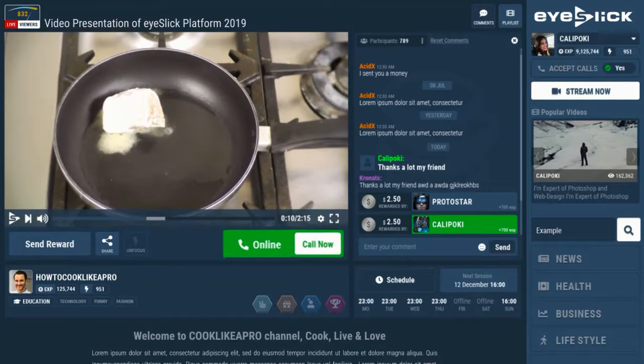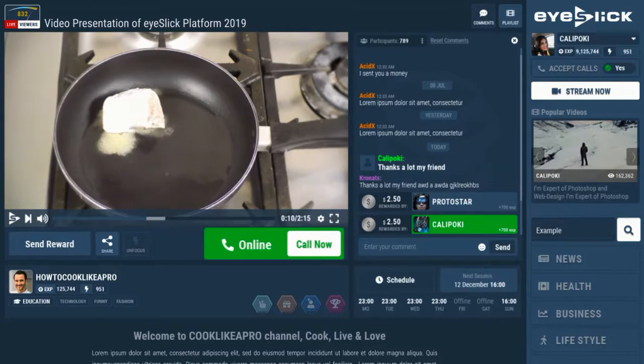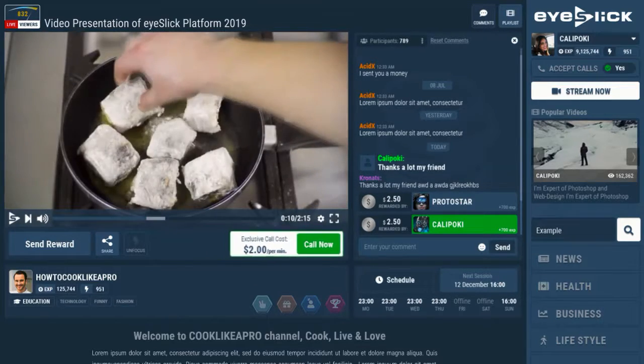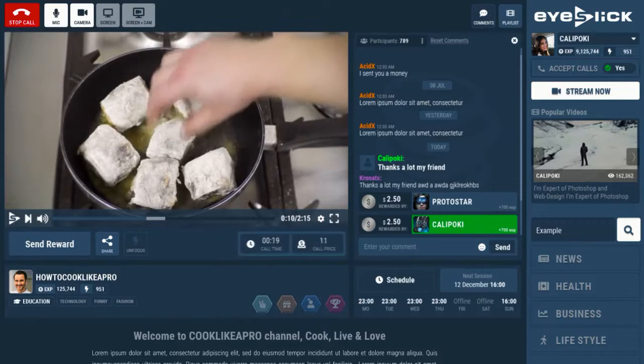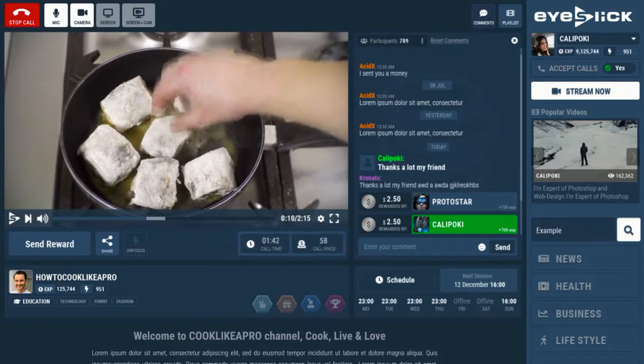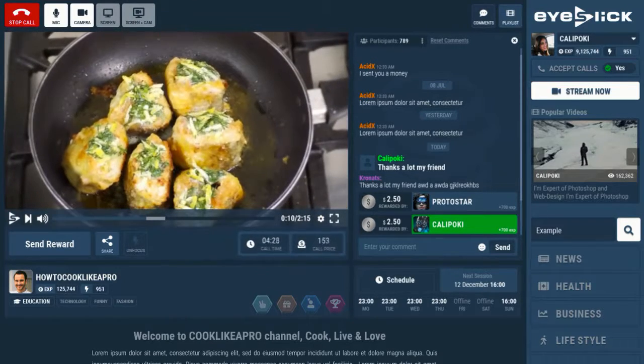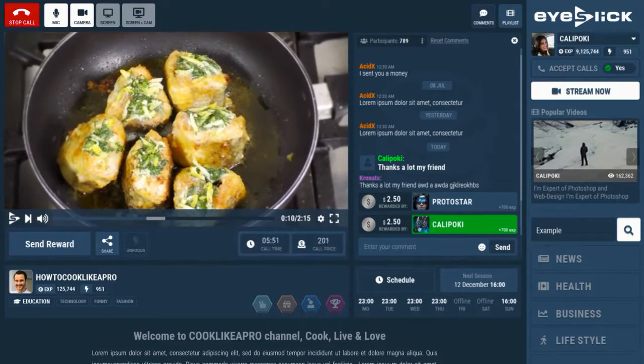When you're online, viewers can call you to learn from your experience. You set your price, and every minute you'll get paid for sharing your professional skills.